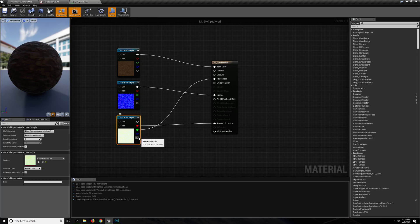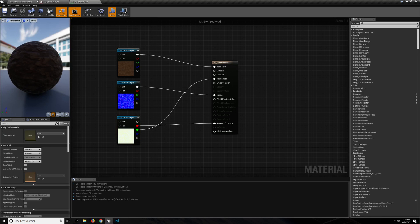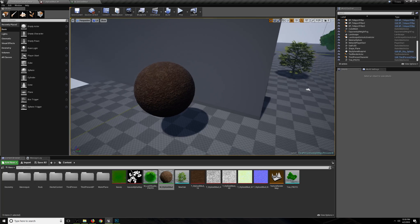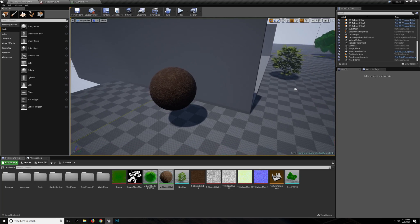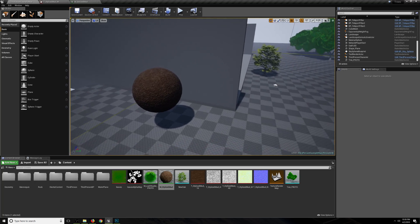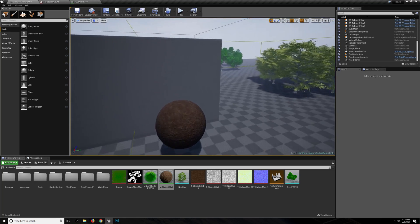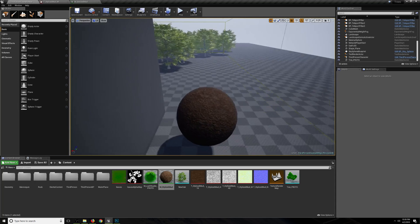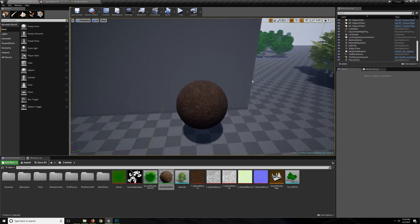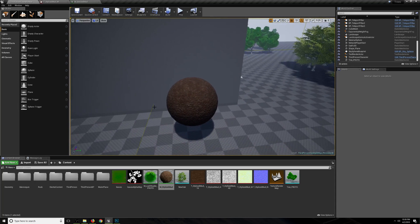Now why would you want to do this? Textures — loading and unloading textures from memory — is one of the most RAM-intensive parts of a game or any computer graphics-related thing. So the fewer textures that have to be loaded and unloaded, the better.